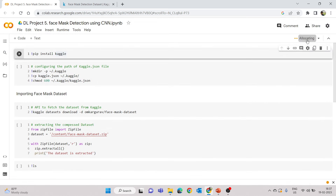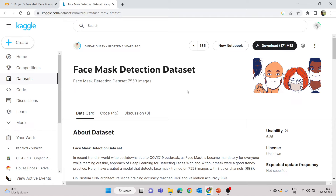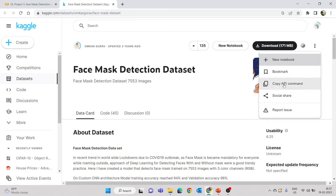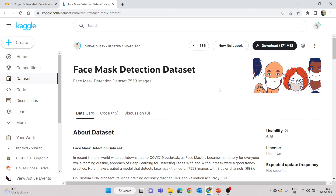Now I'm going to import the dataset using the Kaggle API rather than downloading it directly. You can copy the API command from the dataset page. To use this API, you need an API token — a JSON file found in your Kaggle account. Make sure you have a Kaggle account and that your account is verified with your phone number, otherwise you'll get a 403 forbidden error.